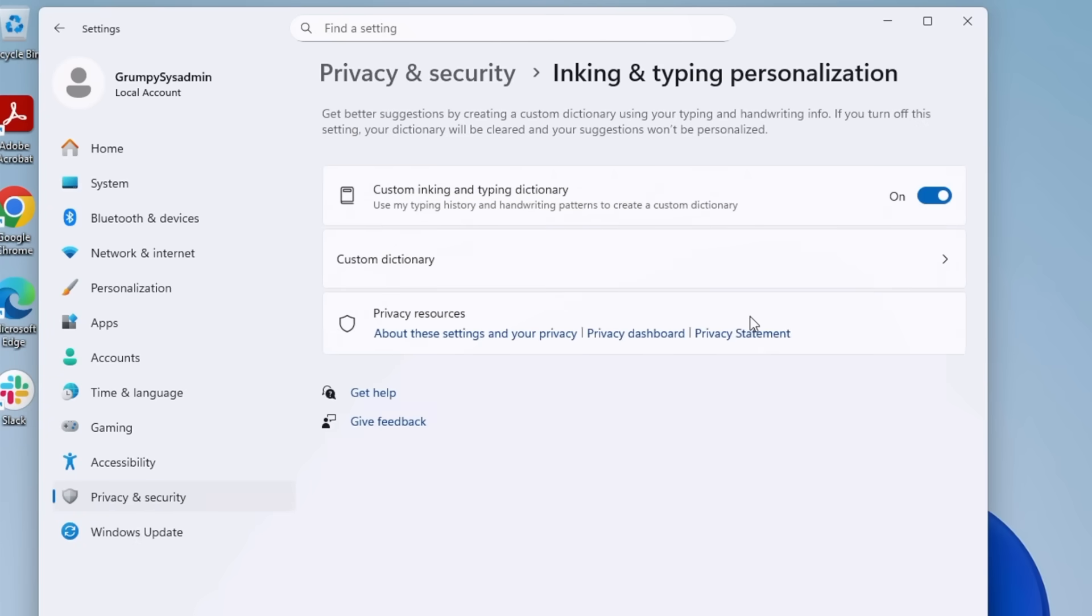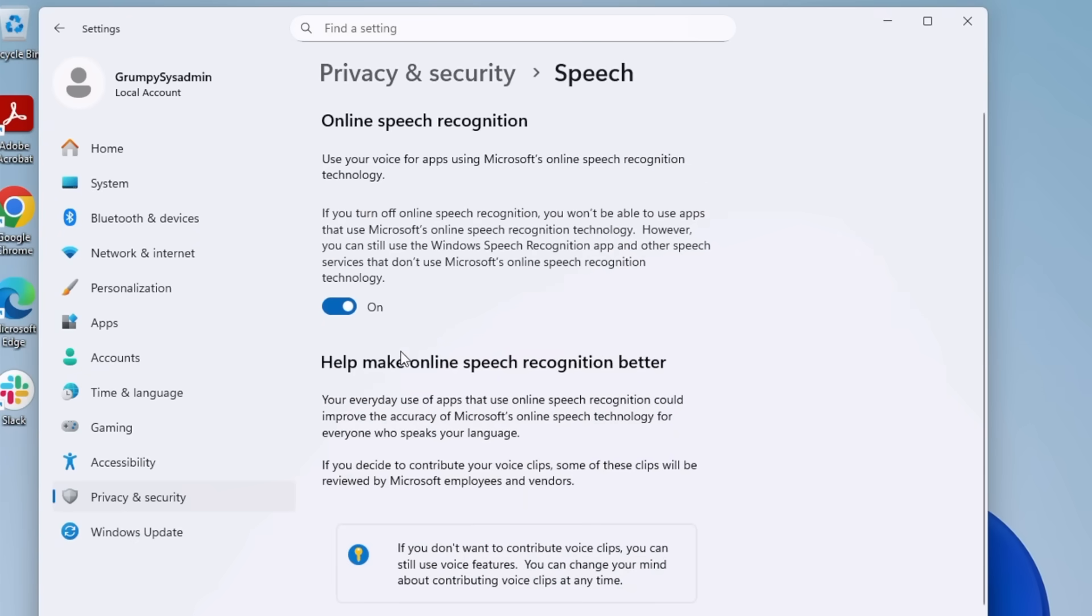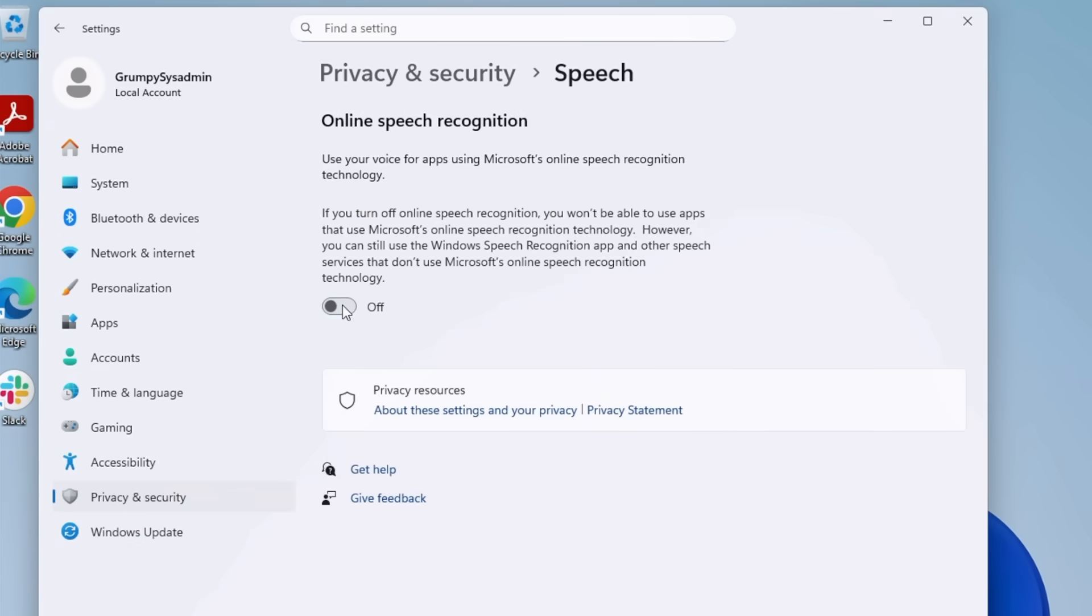And third, back to Privacy and Security. This time, click on Inking and Typing Personalization. In here, turn it off. Then go back to Privacy and Security and do the same thing under Speech. I don't need Windows writing a diary of my bad computing habits. If I wanted shame, I'll check my Amazon order history.